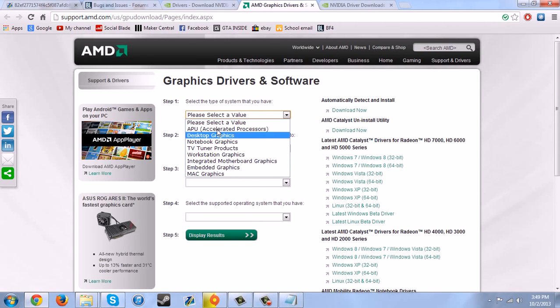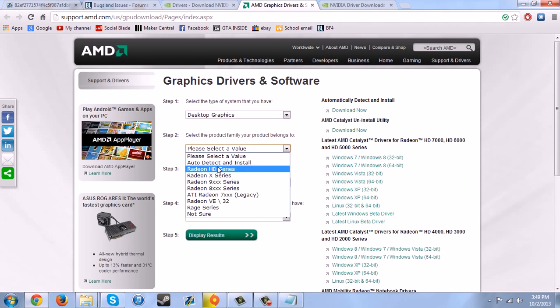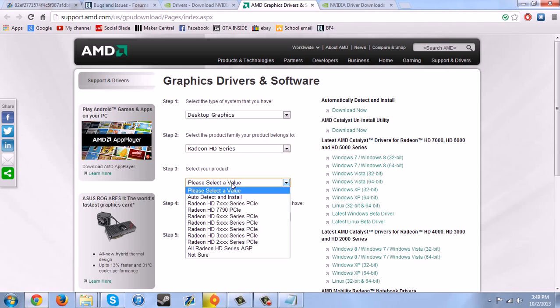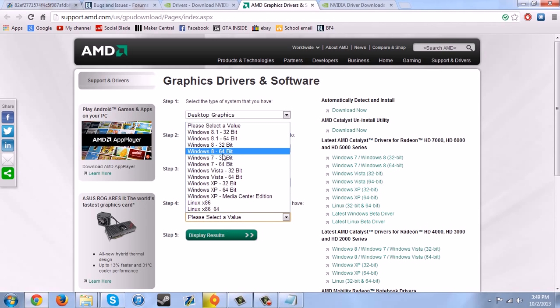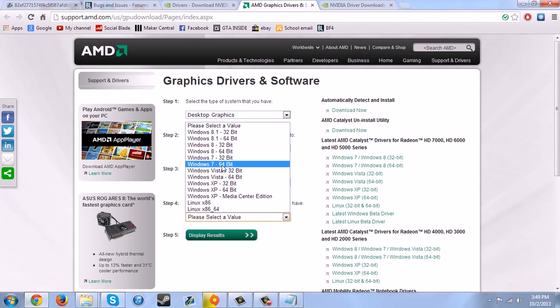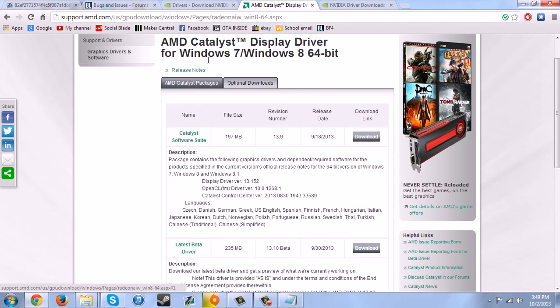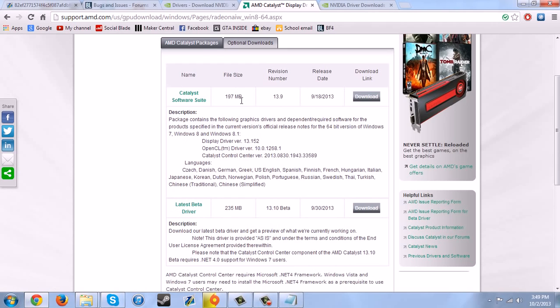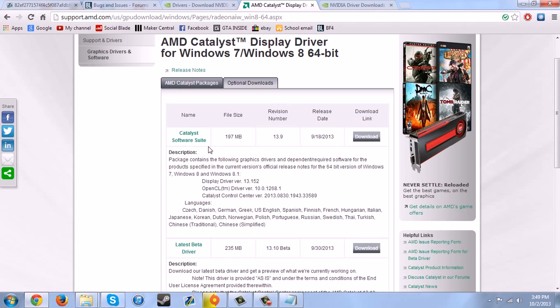For me, this is what I had to do. I had to go to desktop graphics and then Radeon HD series and then Radeon 700 series PCI-E. And then Windows 7 64-bit and display results. So it has all these, which I'm going to put a link in the description so you guys don't have to go all this far and do it. So you need to get the beta driver and download that, which I already have. And you need to get the Catalyst suite and download that. Don't worry about that one.